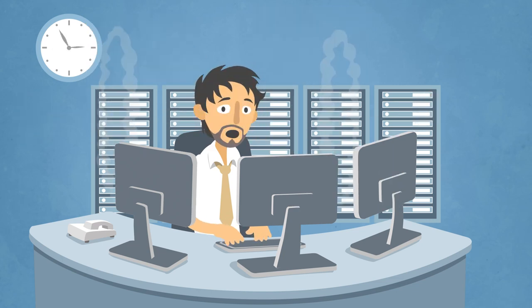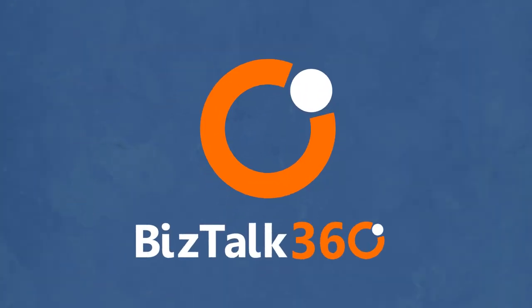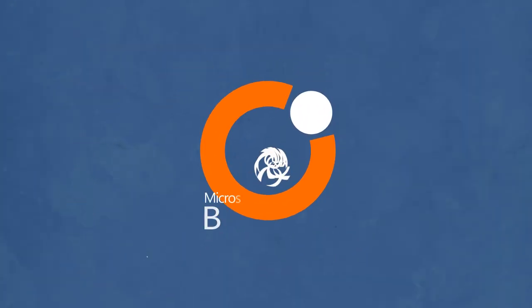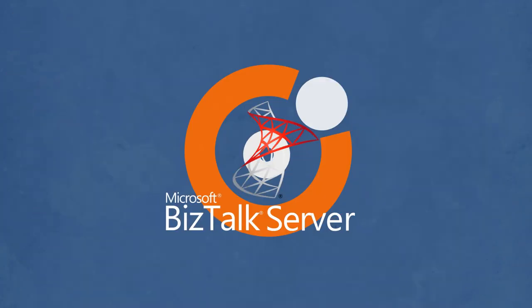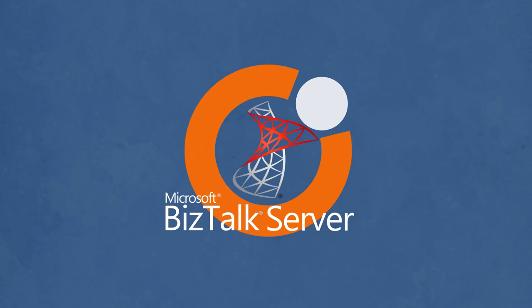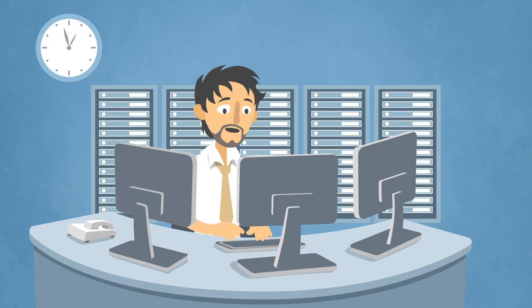But Joe, guess what? You can relax, because now there's BizTalk 360. It's like BizTalk administration and monitoring on steroids, and is perfectly secure.